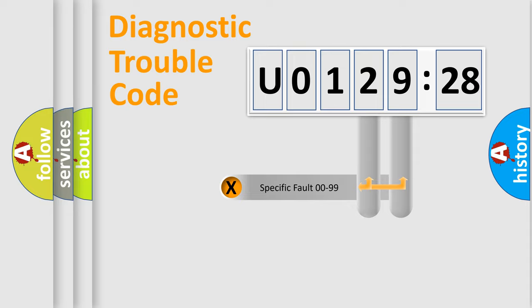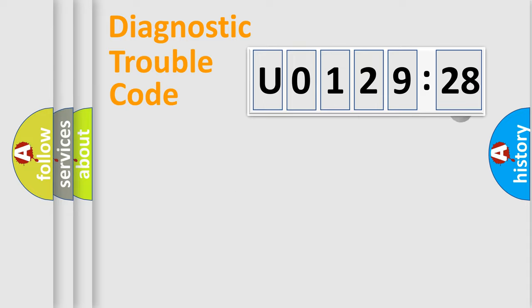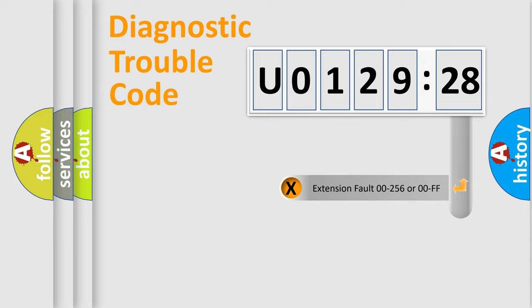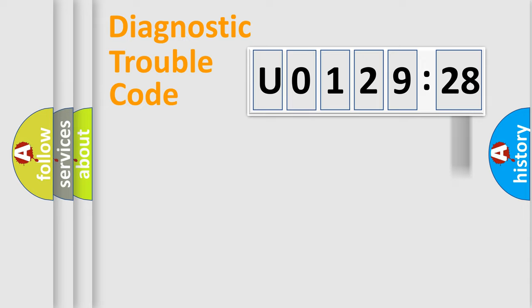Only the last two characters define the specific fault of the group. The add-on to the error code serves to specify the status in more detail. For example, a short to the ground.